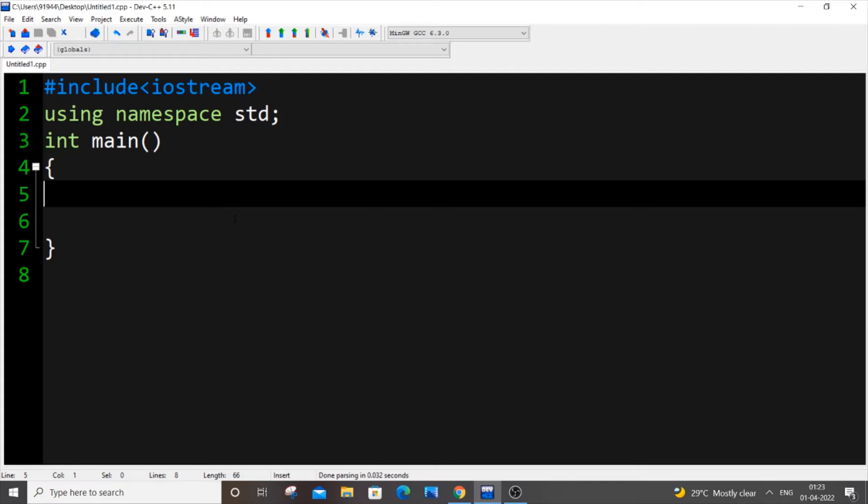Hey hello everyone, in this video I will be showing you how to convert int to float data type in C++, so let's get started.